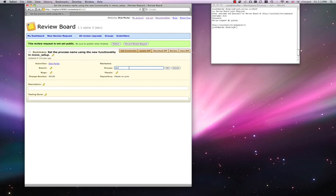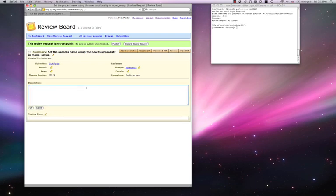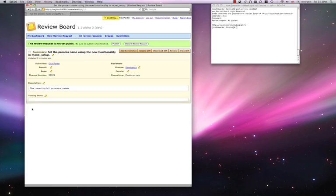We add the review group. And a meaningful description. And we can publish this review.